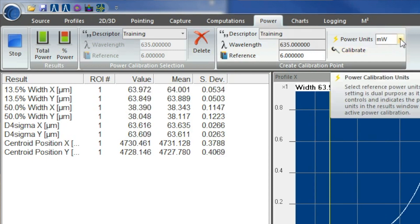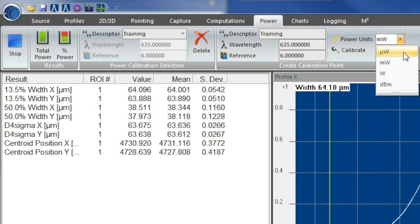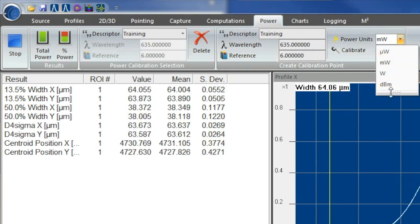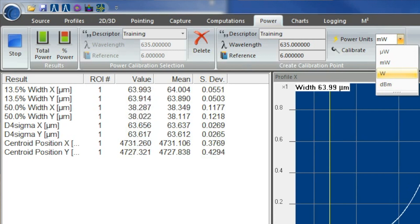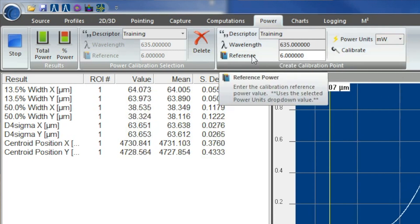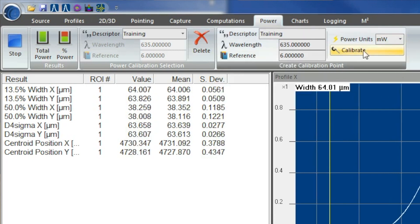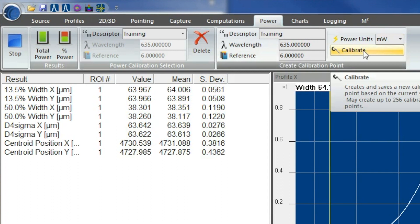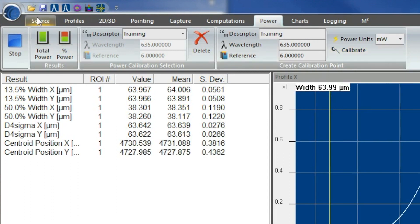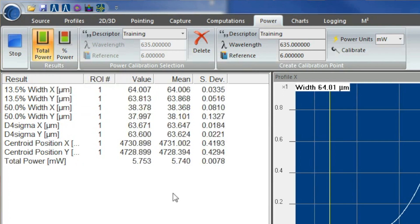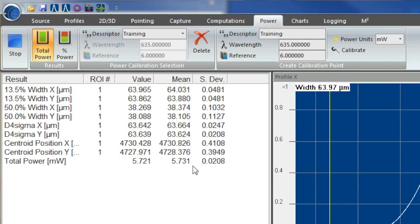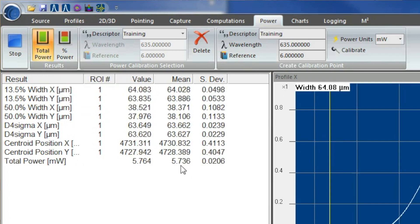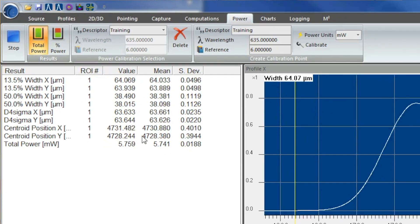Automatically, it will be brought up in milliwatts. You could change that to microwatts, watts, or decibels. Then once you set it up, go ahead and calibrate, and it should pop up with your power output. If you want to display that, go ahead and hit total power, and it'll show you what your reference is displaying.